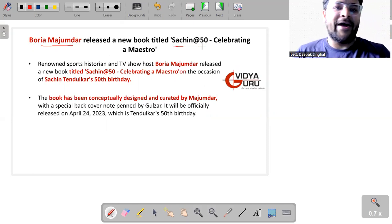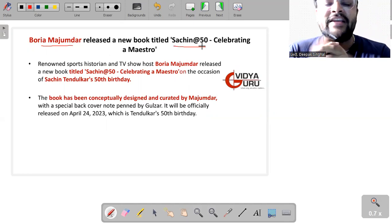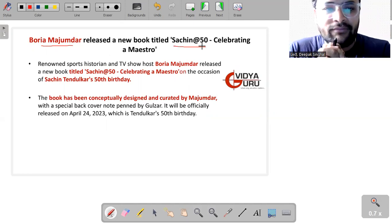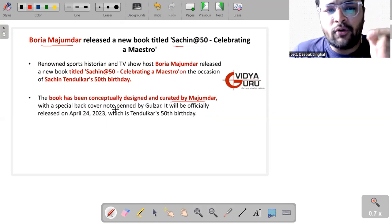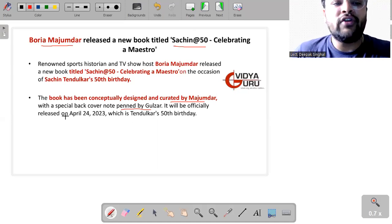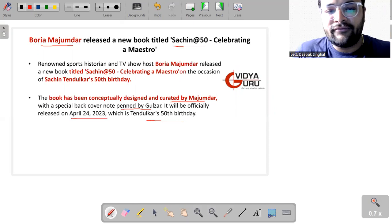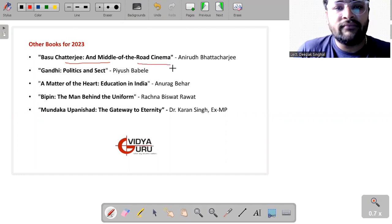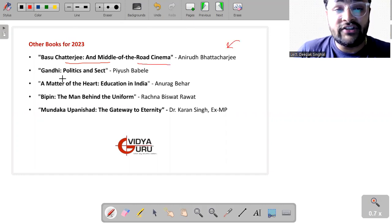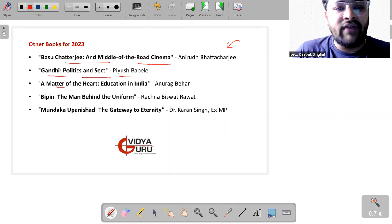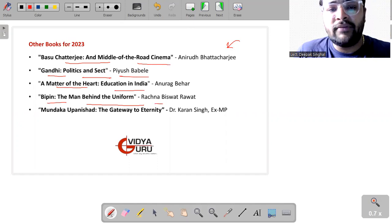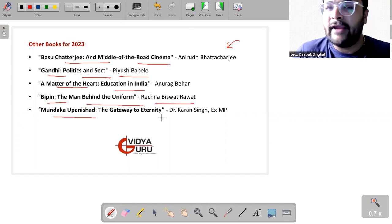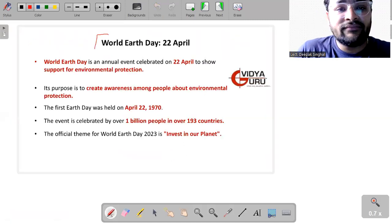Then we have Boria Majumdar released a new book titled Sachin at 50, Celebrating a Maestro. Yes, very recently, Sachin Tendulkar has gone 50 years old, he celebrated his 50th birthday. And the book has been conceptually designed and curated by Majumdar with a special back cover note penned by Gulzar. It will be officially released on 24th of April, which is Tendulkar's 50th birthday. Other books: Basu Chatterjee and the Middle of Road Cinema by Aniruddha Bhattacharjee, Gandhi, Politics and Swaraj by Piyush Babele, A Matter of the Heart Education in India by Anurag Behar, Bipin, The Man Behind the Uniform by Rachna Bisht Rawat, Mundaka Upanishad, The Gateway to Eternity by Dr. Karan Singh.